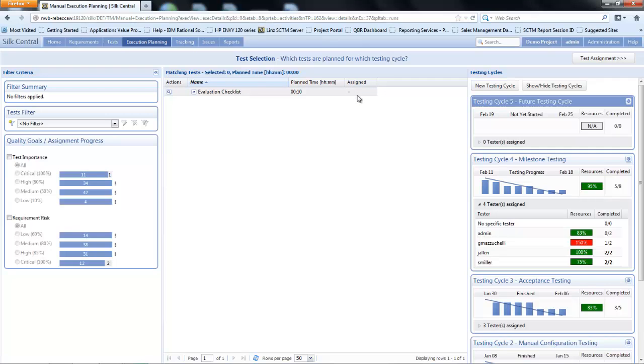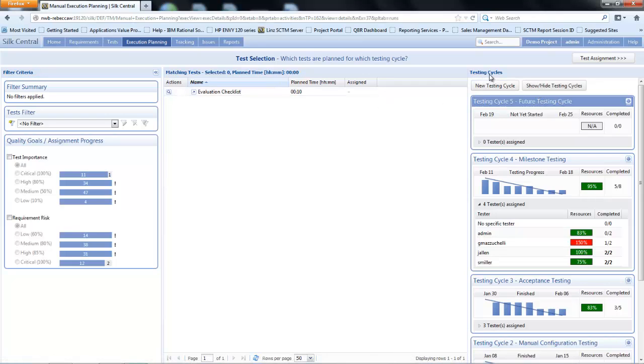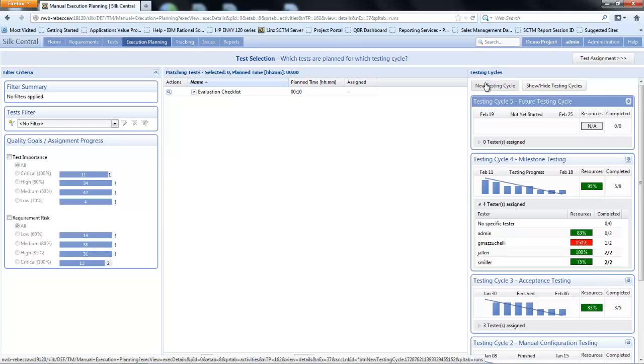On the right hand side we have the concept of test cycles. A test cycle is a way for you to schedule a group of tests and you can call this a release, a sprint, an iteration, or a cycle. The choice and naming is up to you.